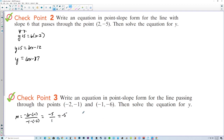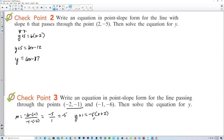It doesn't matter which point you pick, so let's pick this one. y minus negative 1 — or y plus 1 — equals negative 5 times x plus 2, because it's really minus negative 2. There's point-slope form right there.